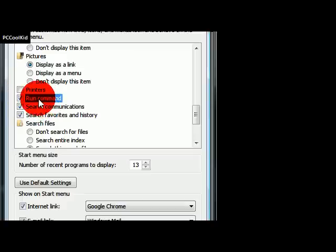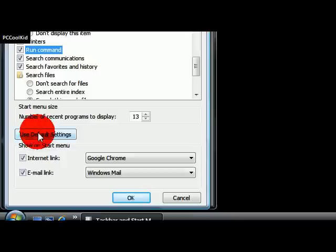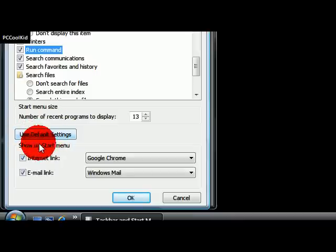If you want to restore it, you can either just uncheck it again, or you can restore the whole thing by clicking on Use Default Settings.